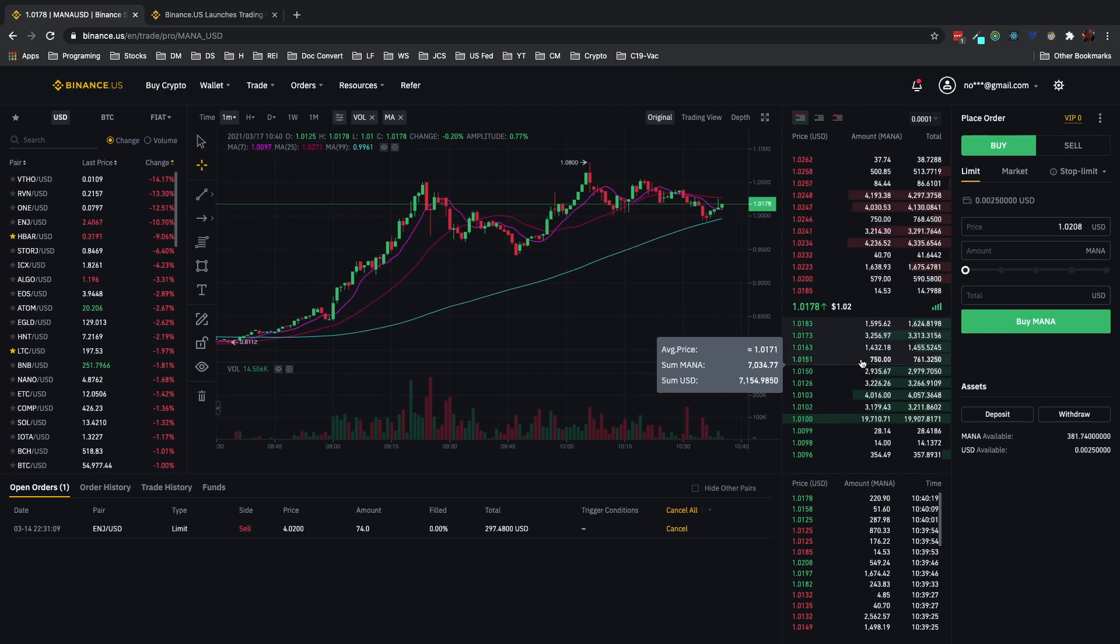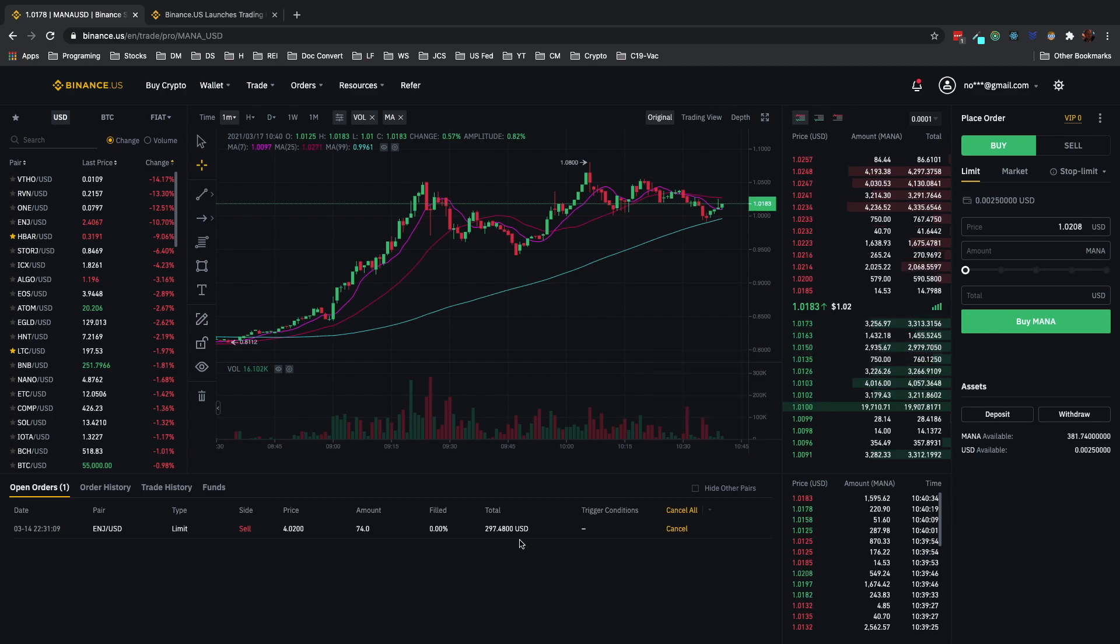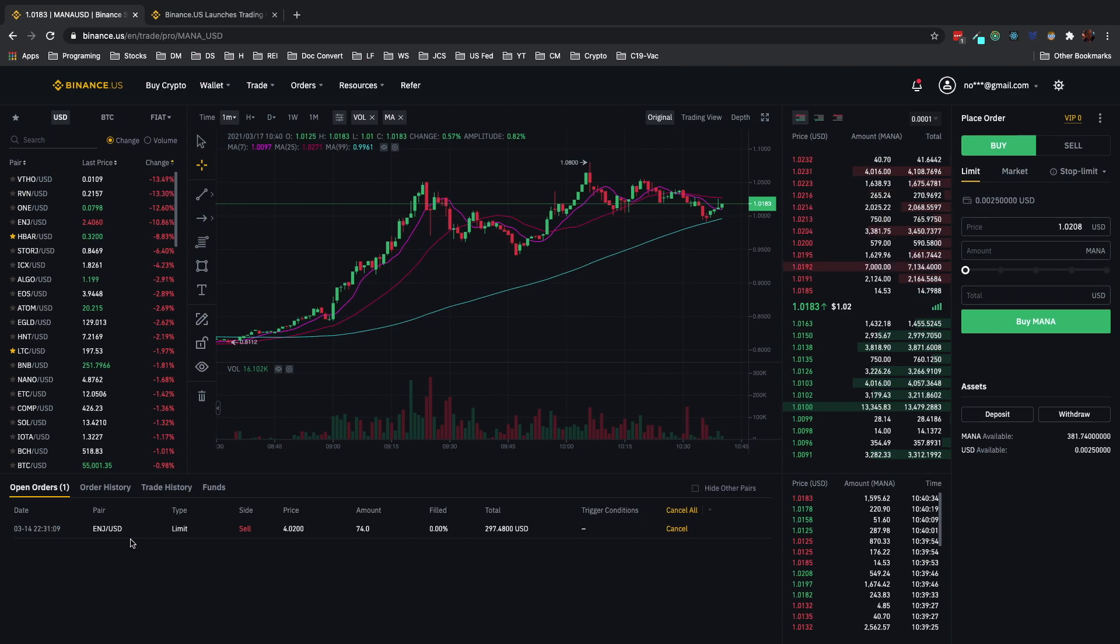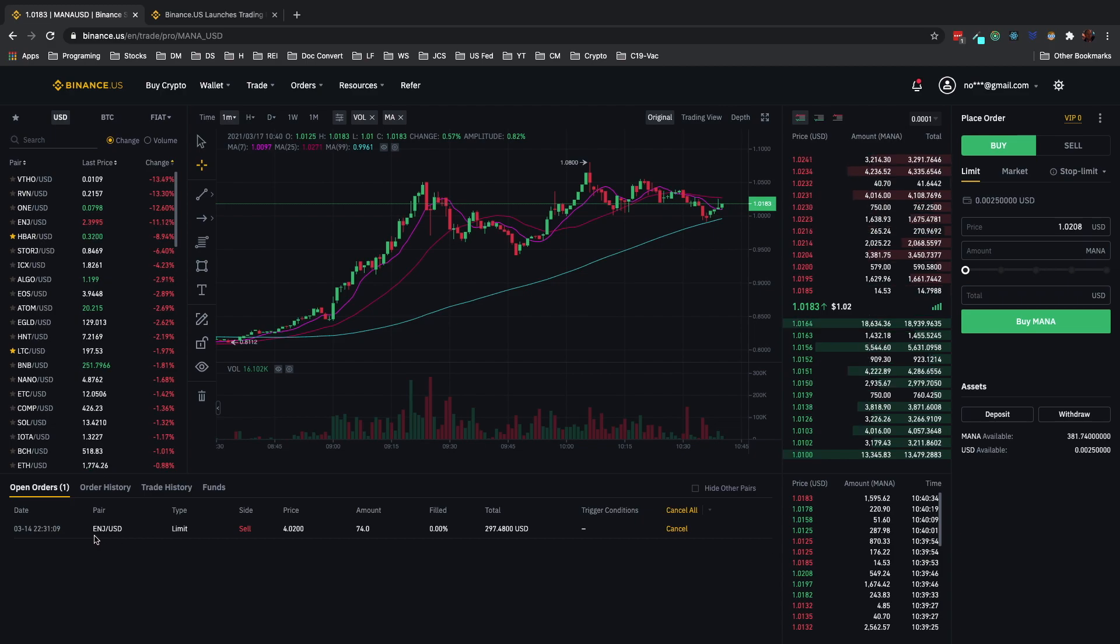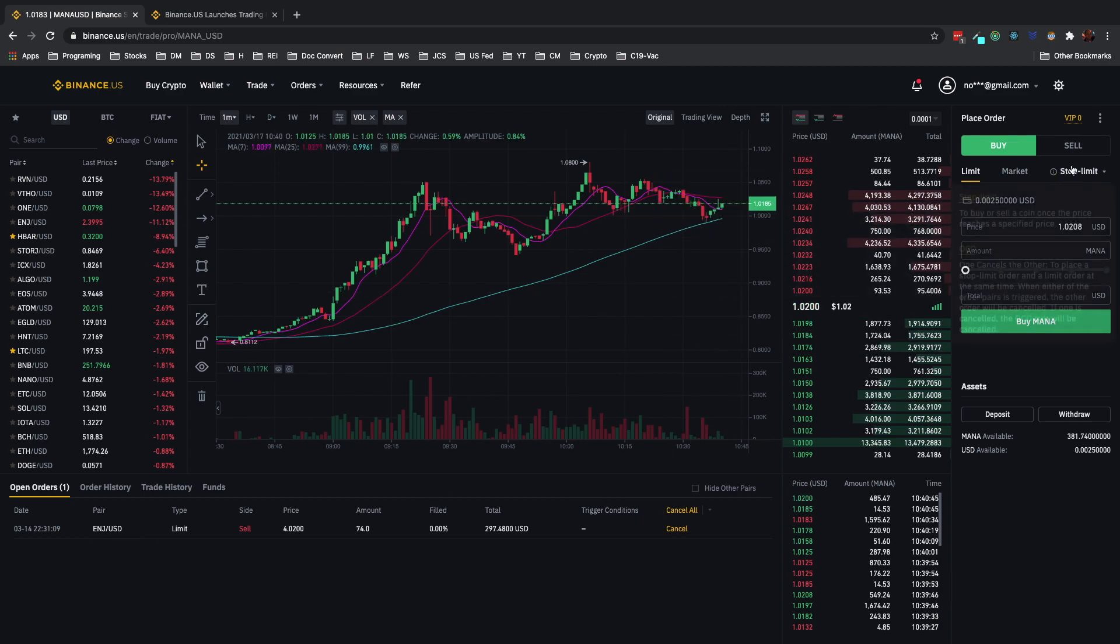You can see where I have one sell limit order for ENGINE, and that was placed before so we'll let that one be.